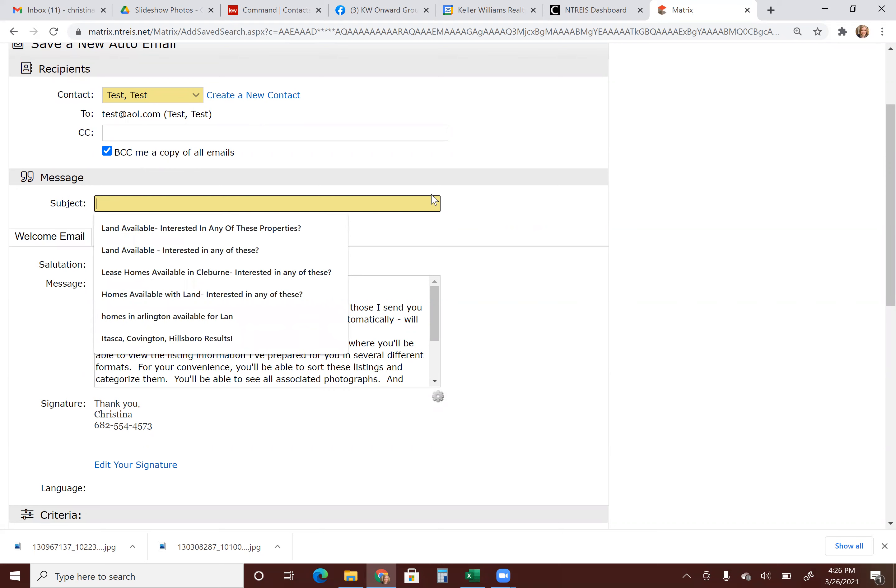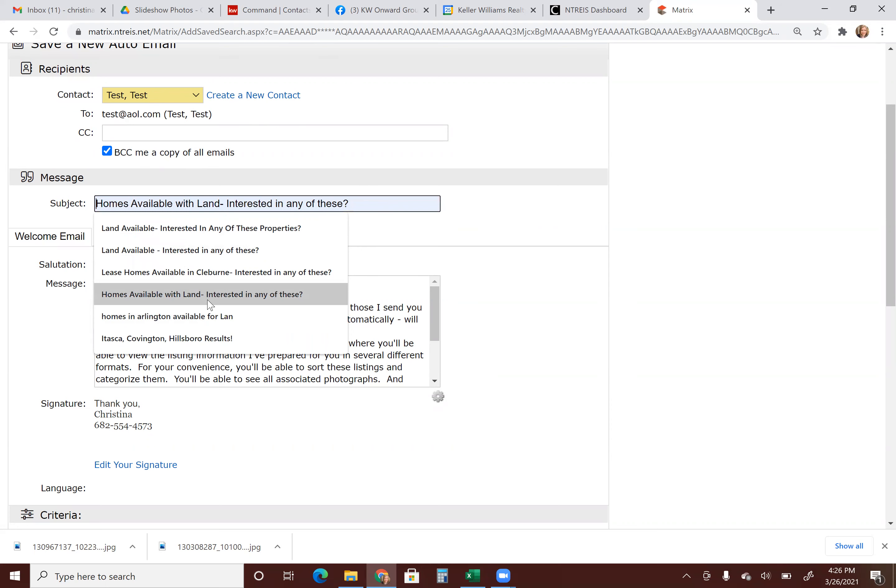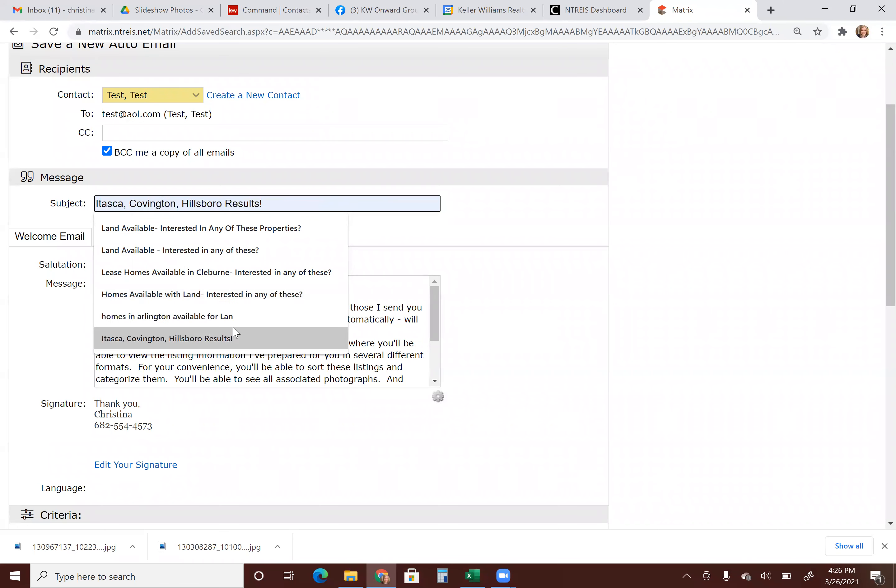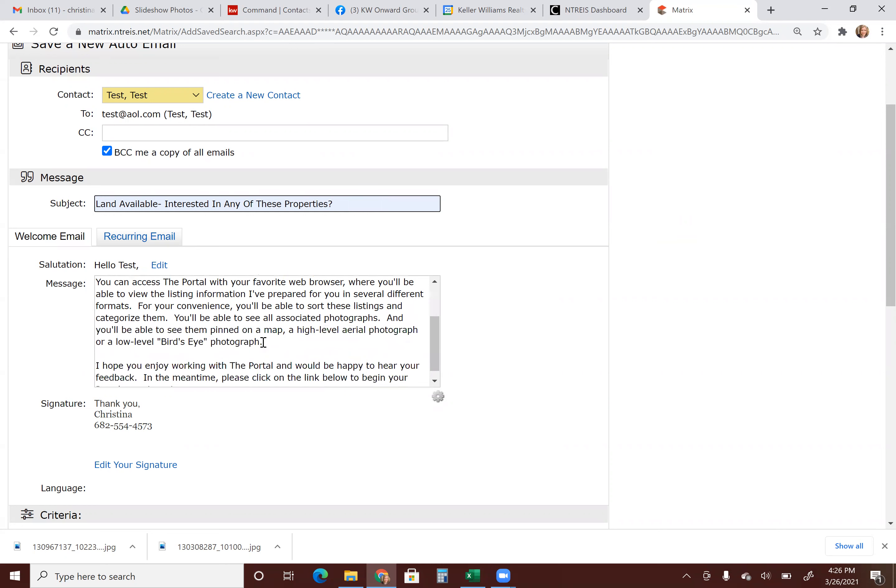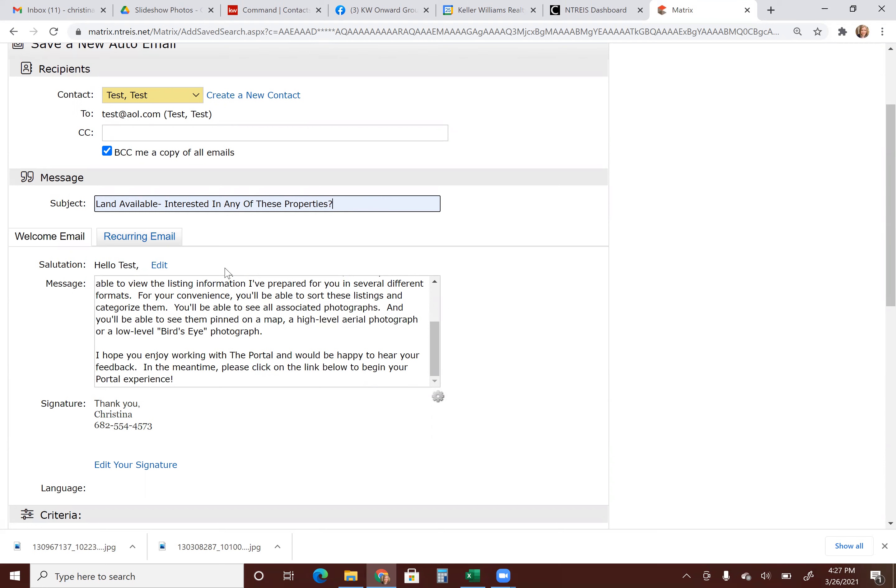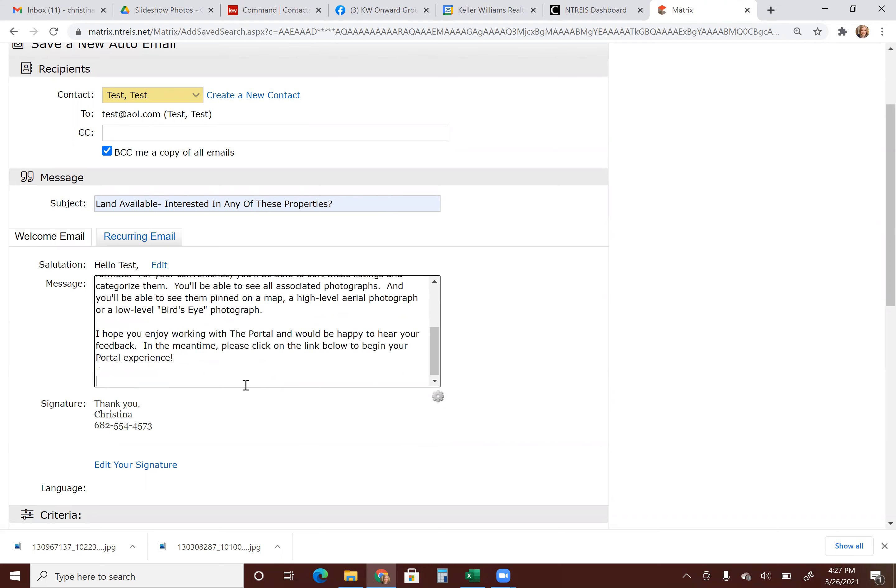Subject line, again, you can put whatever you see. I usually say something like homes available with land, interested in any of these homes in Arlington available. And this part, it gives them a nice little welcome email explaining how they can use the portal that you've set them up on and I usually leave it there, you can delete it all and type your own email. That's up to you. At the end, I usually end it in please let me know if you would like more info about any of these properties. And then it ends with your little signature and you can edit your signature right here.